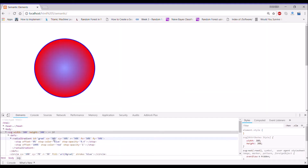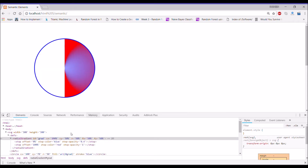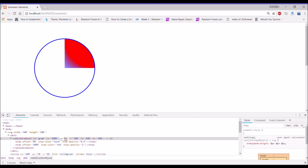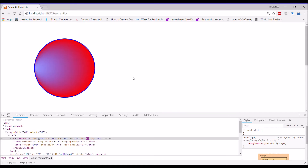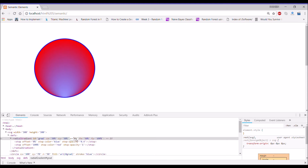Change CX to 20%, then change it to 100% — there you can see the difference. Change CY to 50% and CX back to 50%. Now change fx to 50% and fy to 100%, then change CY to 0%. Then change fx to 50% again and fy to 100% — there you can see how it's changing.